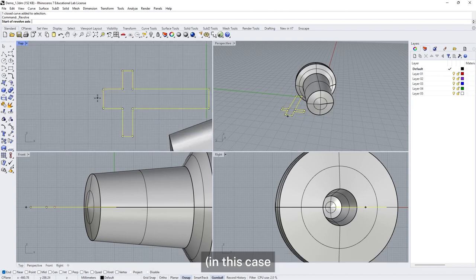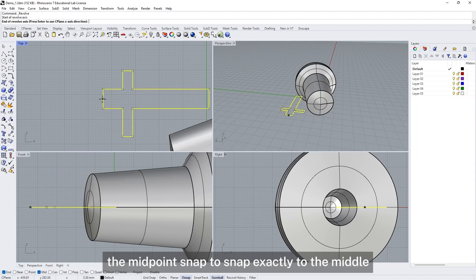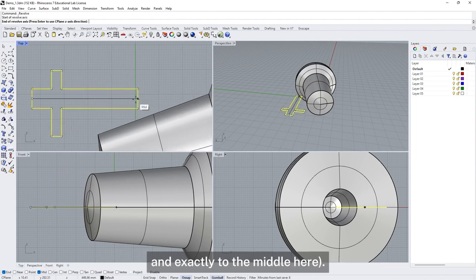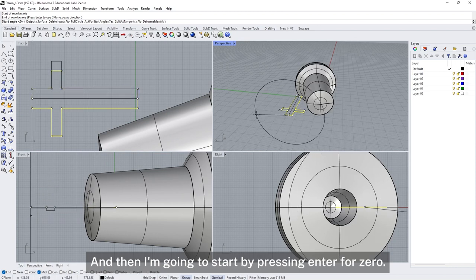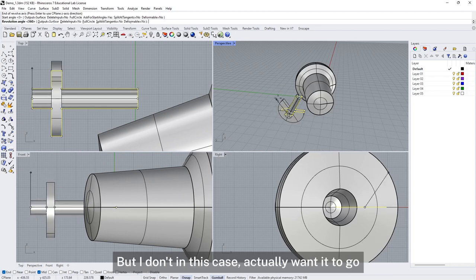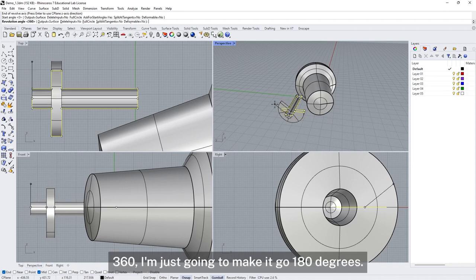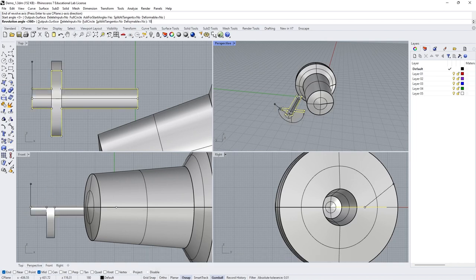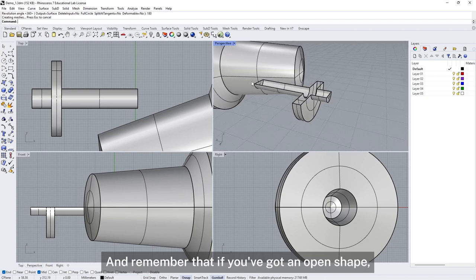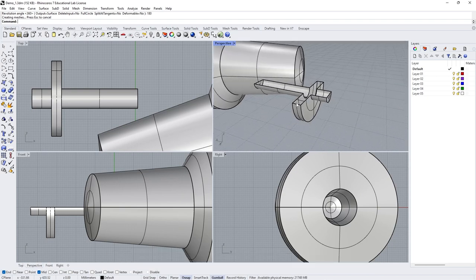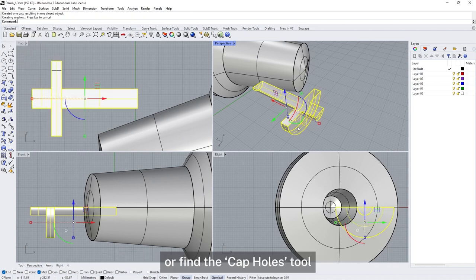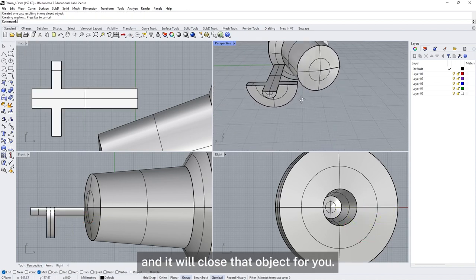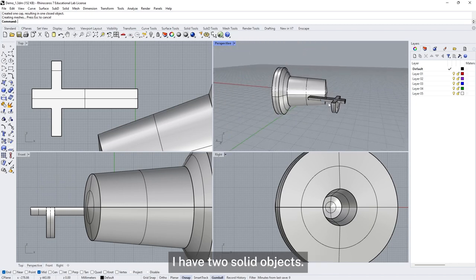Setting the start axis — in this case I want it to be the middle of the side here, so I'm going to use the midpoint snap to snap exactly to the middle. I'm going to start by pressing Enter for zero, but I don't want it to go 360 — I'm just going to make it go 180 degrees. Remember that if you've got an open shape with a flat edge, you can select that object and type Cap or find the Cap Holes tool, and it will close that object for you. So now I have two solid objects.